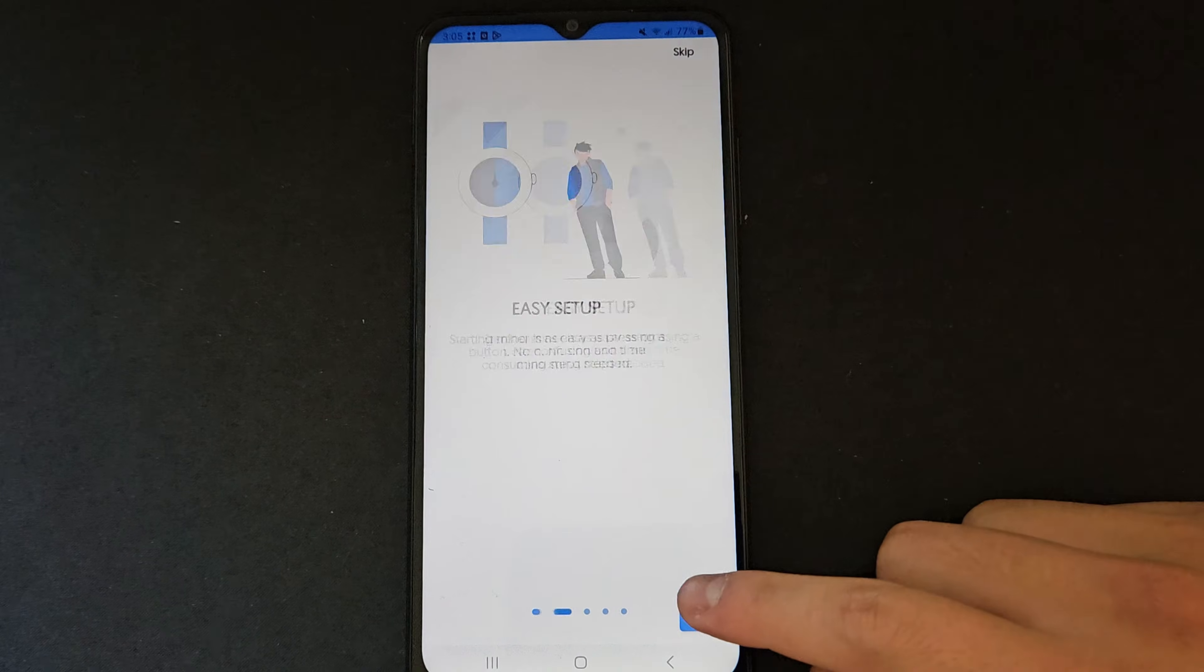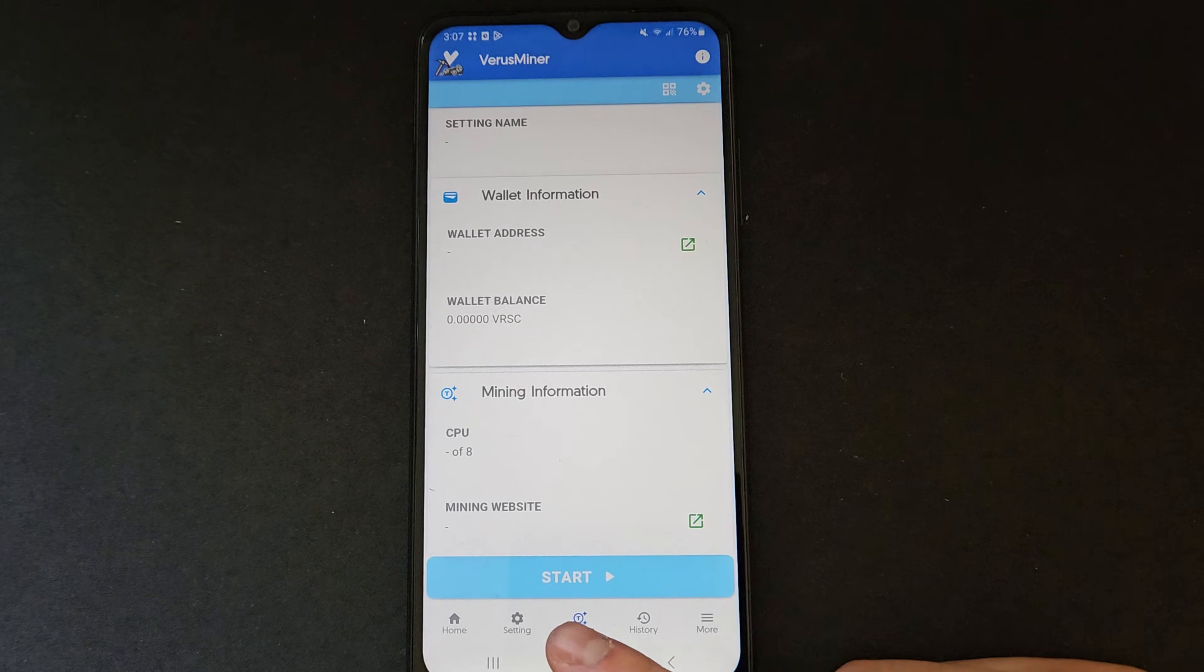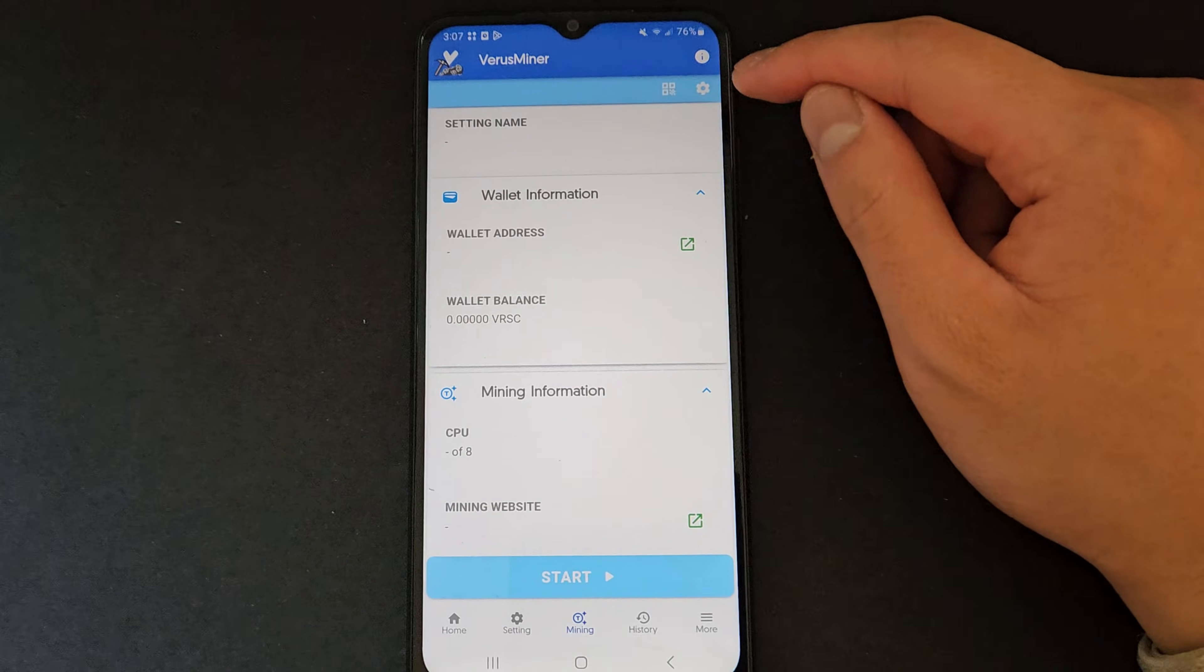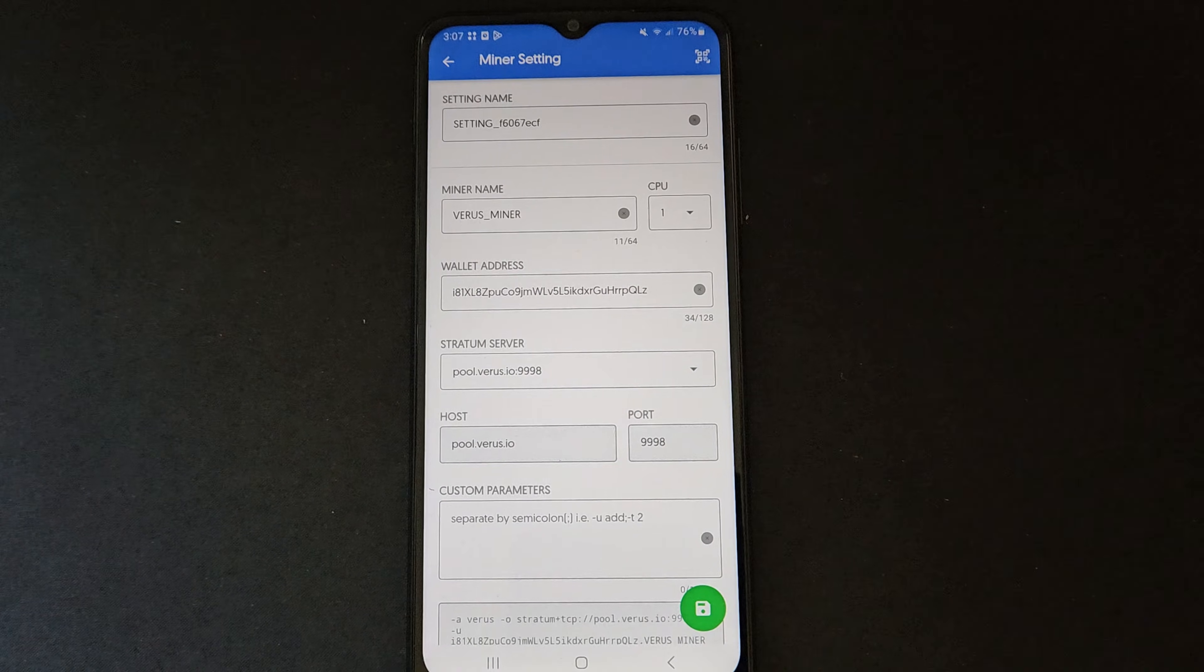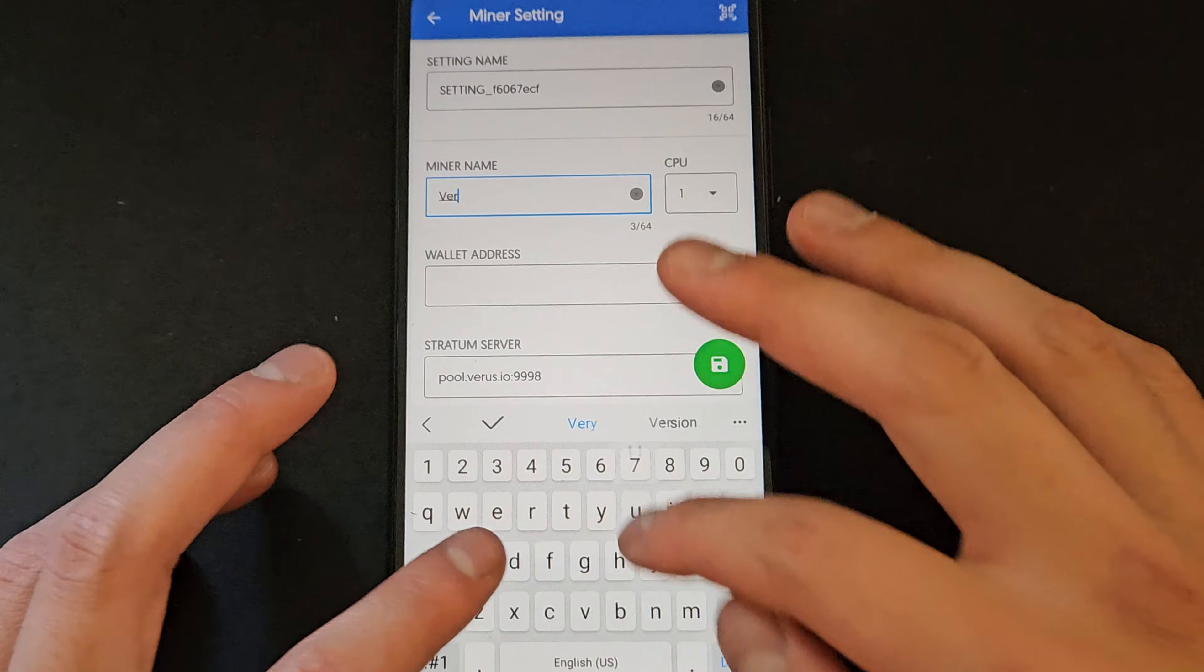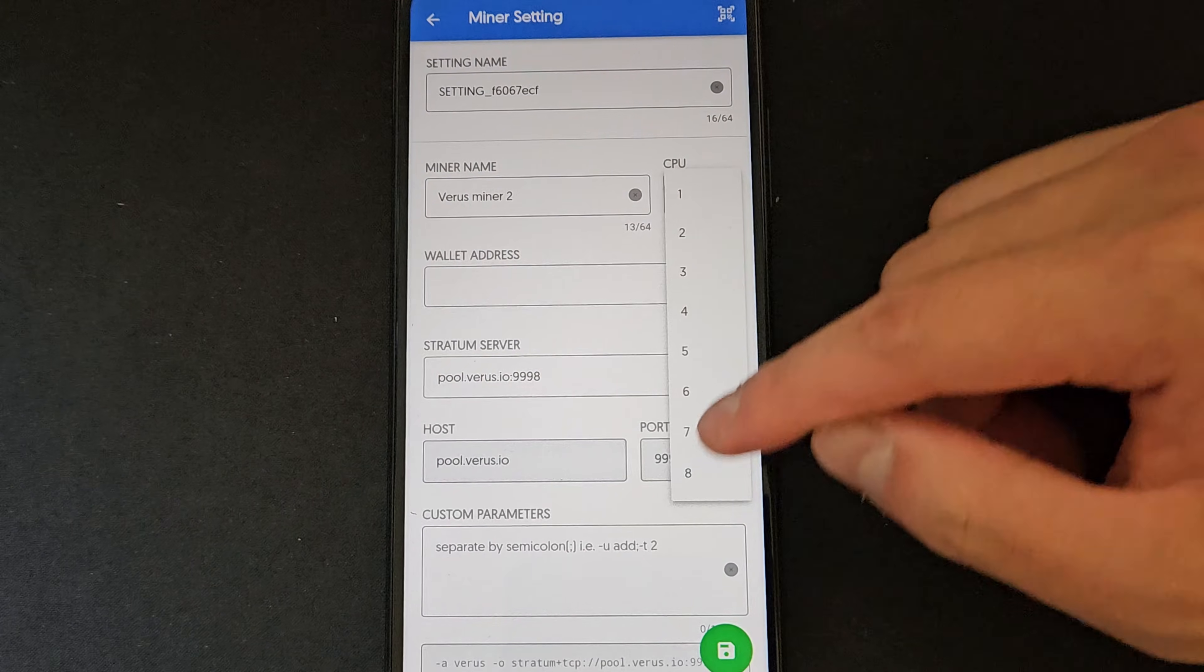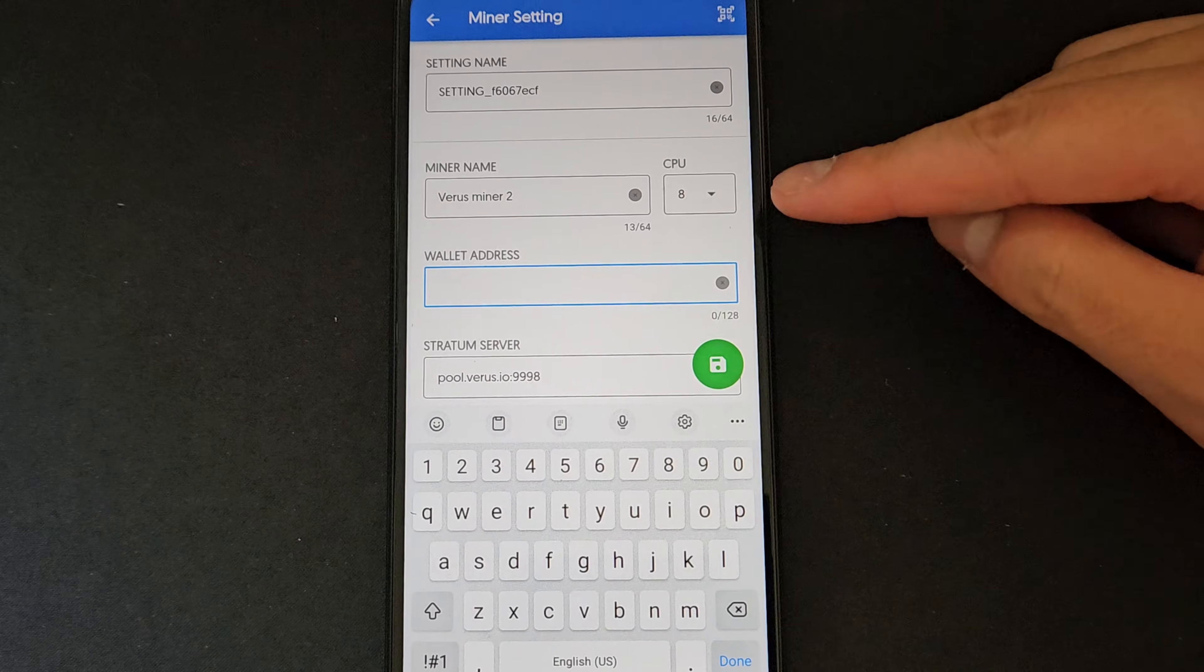Now once you have the app opened, you'll need to fill out the settings. For settings name, just leave that on default. For the miner name section, feel free to add any name you'd like. Then select 8 for CPU unless you have a different number of cores for your phone.